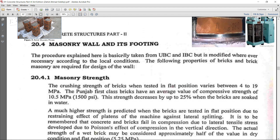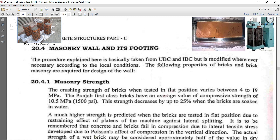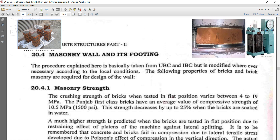Here is the masonry wall and its footing design procedure. First, I will briefly explain what is masonry strength and brick strength. For brick strength, we perform a test on one unit of brick in the UTM (Universal Testing Machine) and get the strength of one brick. For masonry strength, we make a unit of bricks — header face on one side, stretcher face on the other — as per code, and test this masonry unit in the UTM.